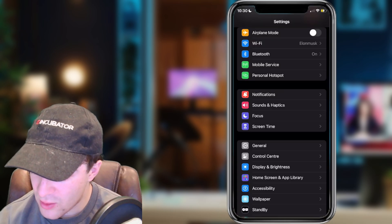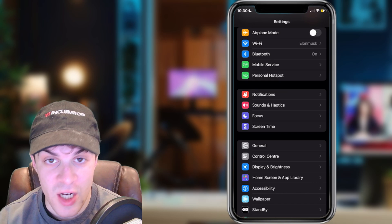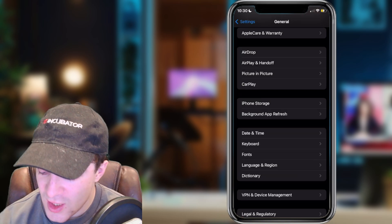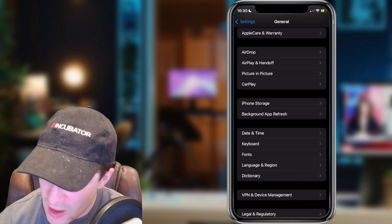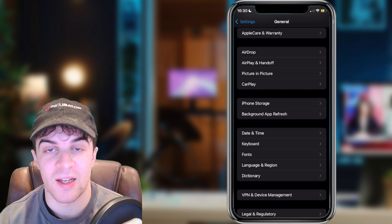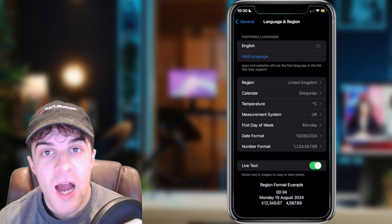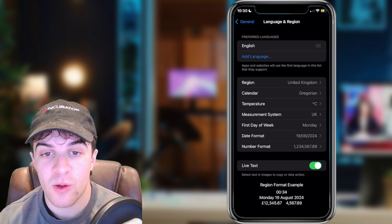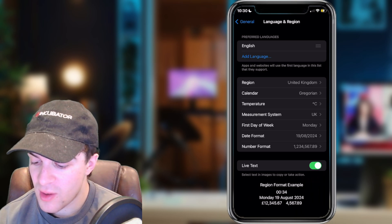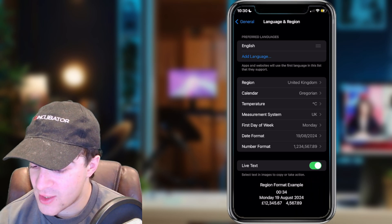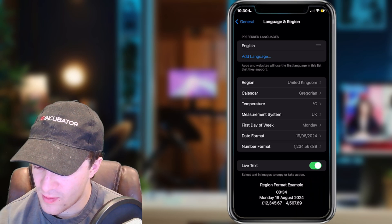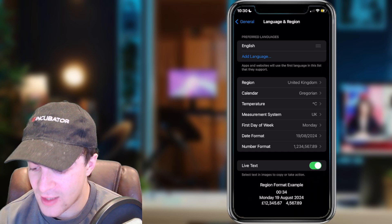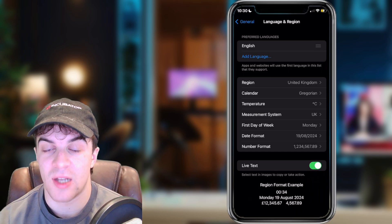Inside Settings, we can go down to where it says General, and then down here you should see a setting that says Language and Region. You want to go ahead and click on that. And then at the top, it's got your preferred languages. You want to go ahead and click on where it says Add Language, and you want to go ahead and add English as your language.